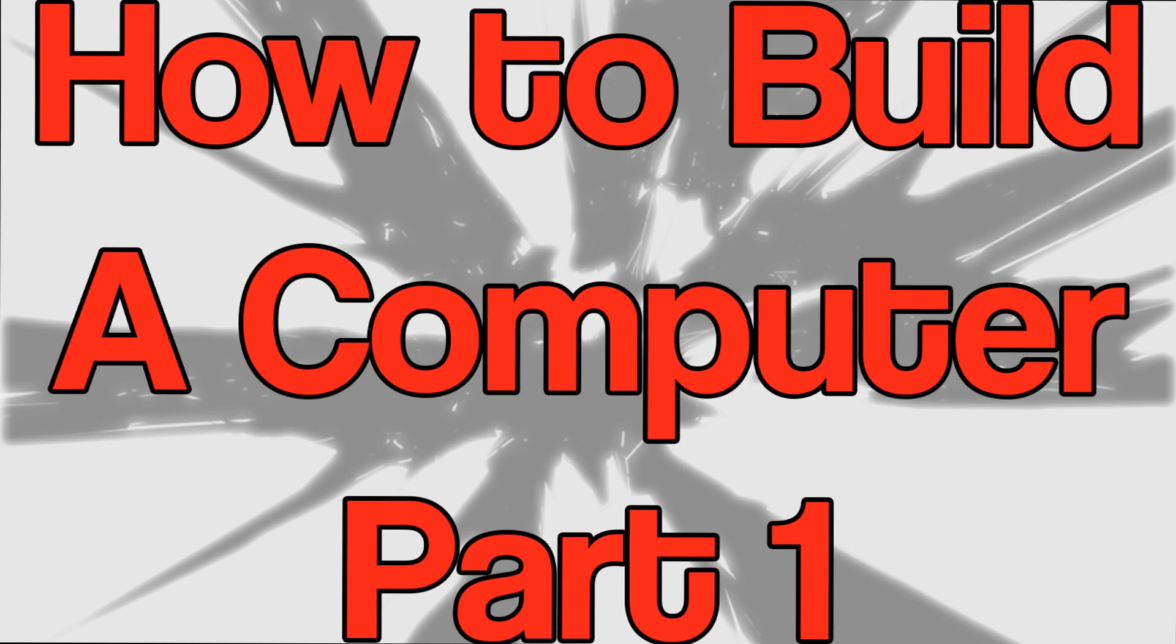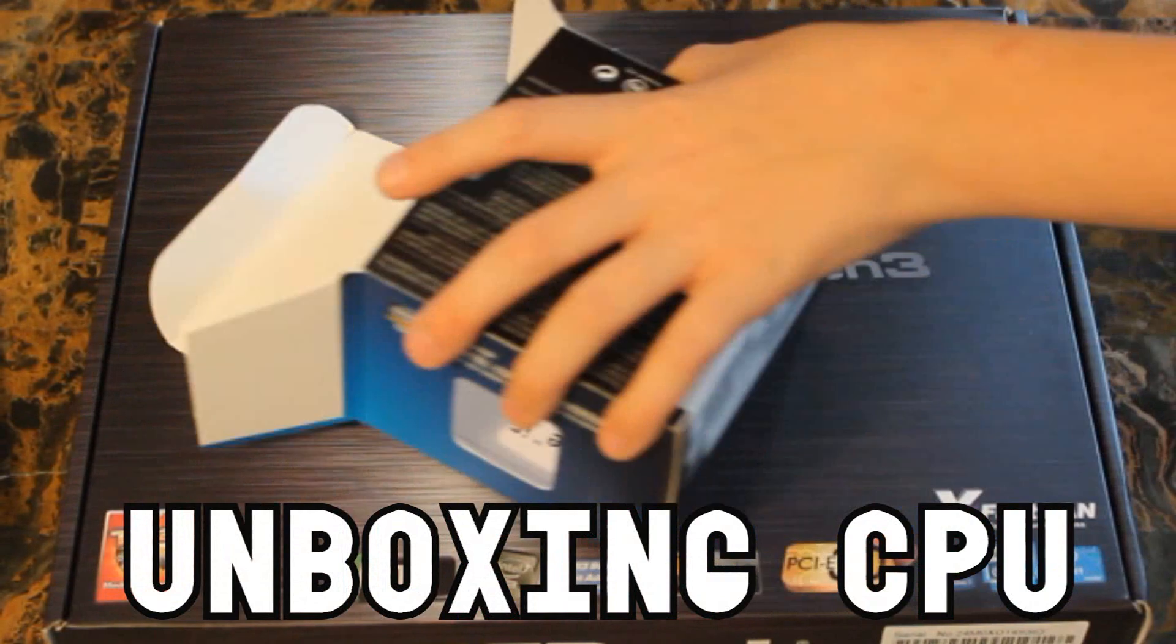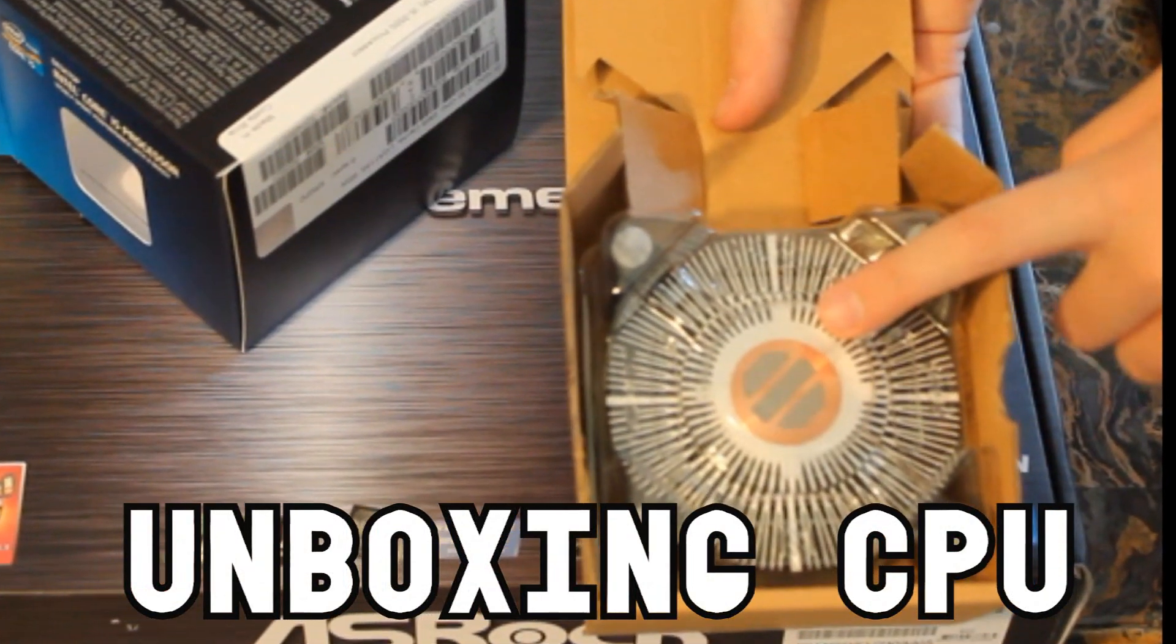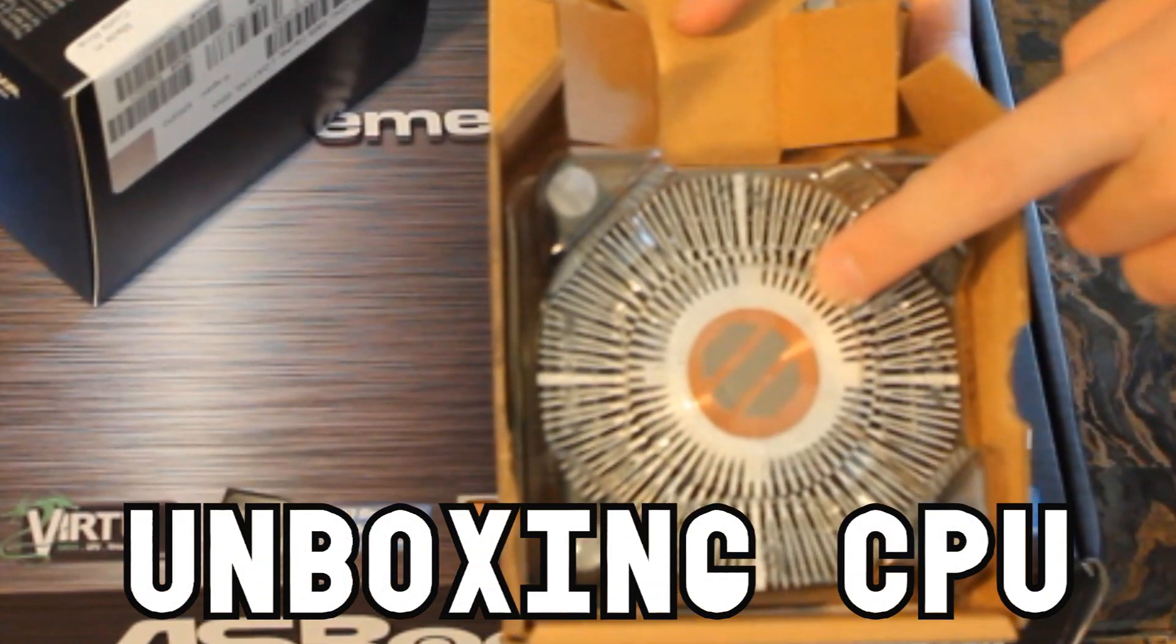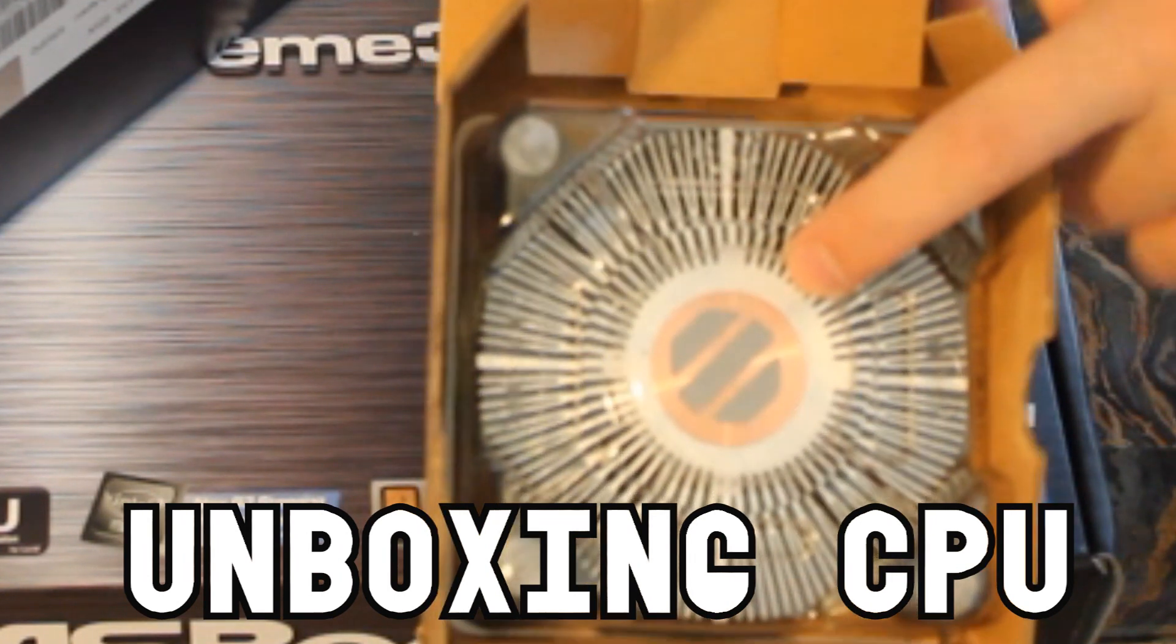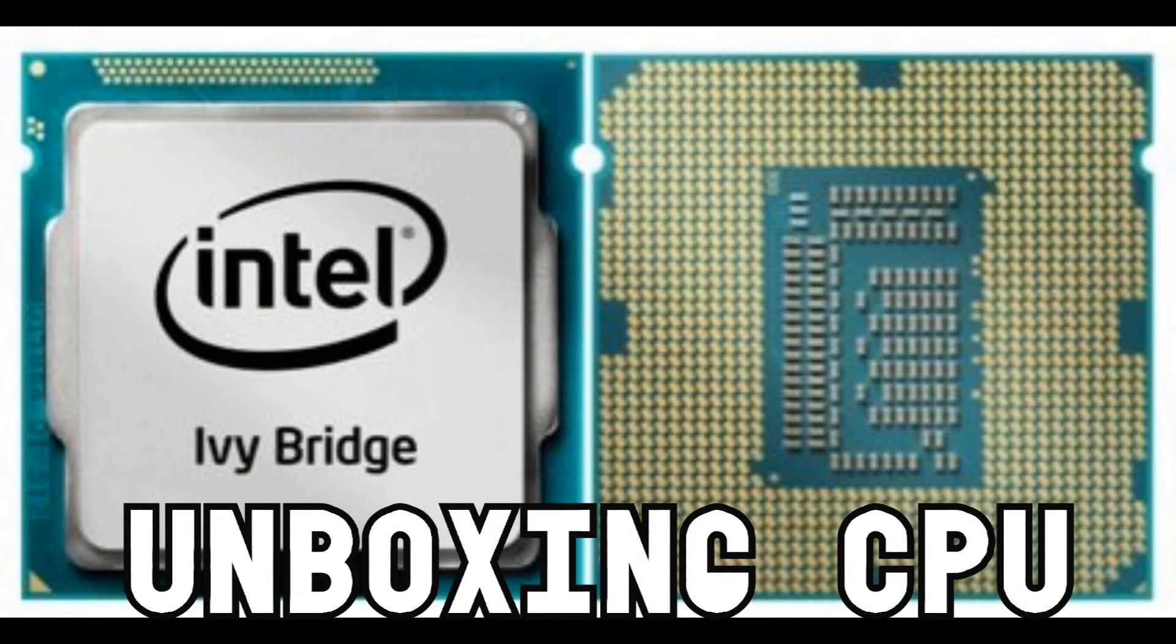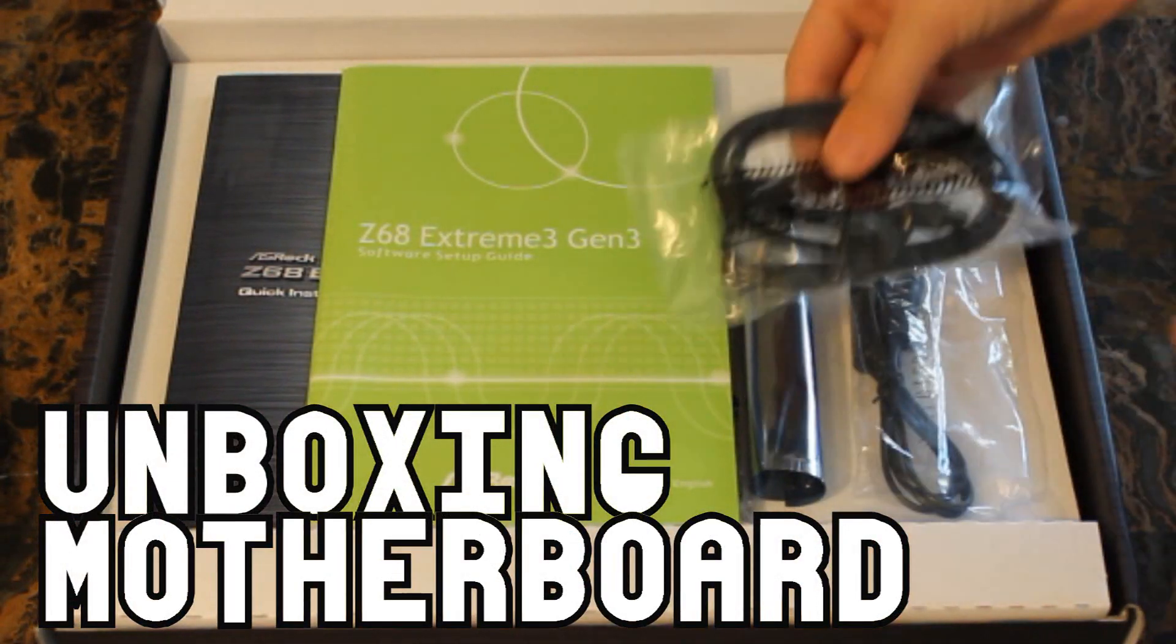So without further ado, let's get started. The first thing you want to do is unbox your CPU. In your CPU box, you should receive the stock CPU cooler, which I will not be using because I bought a liquid cooler, and then you receive the CPU itself.